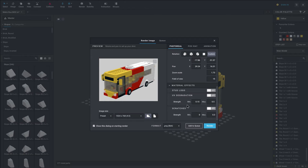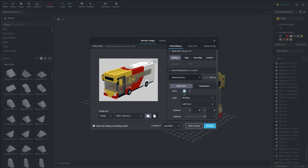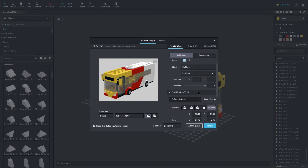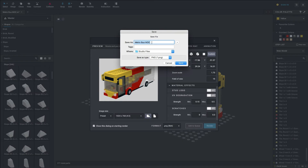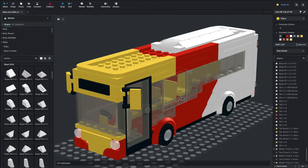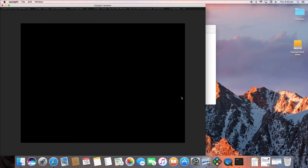Once you have all the settings you're happy with, you can export the image as a render. Down the bottom we have the format setting where you can change what it exports as — you can change this to PNG, JPEG, whatever you want. Then go ahead and click the blue Render button, save it wherever you like, change the name, and you'll see a little pop up that takes you to the export page, which is called EyeSight Renderer.